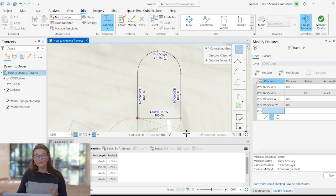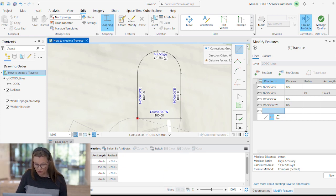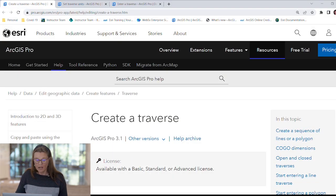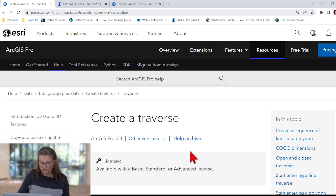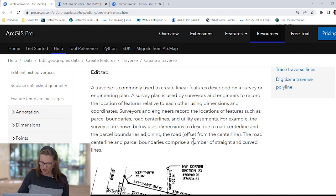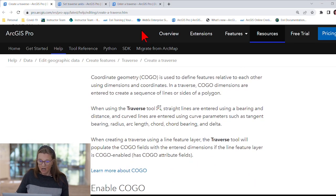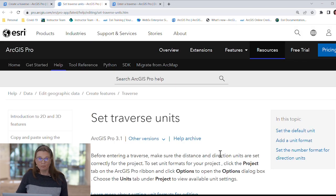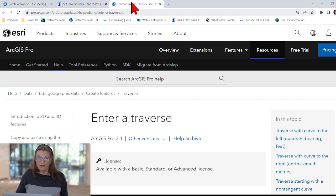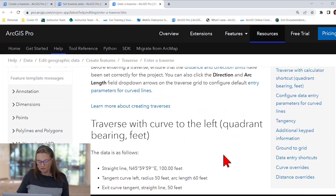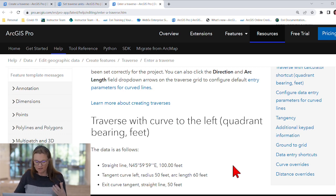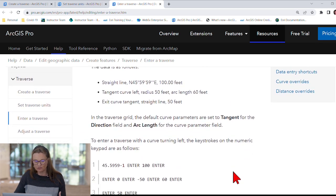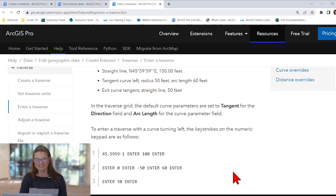All right. So I hope this was helpful. There is a lot of documentation about the traverse tool. I would recommend you start with a help topic, create a traverse. In the ArcGIS desktop help, it talks about the different kinds of traverses, how to enable COGO. Then there's a really good help topic about setting traverse units. And to enter a traverse, we have a help topic that gives you a lot of step-by-step instructions, how exactly to enter the courses for straight and curved traverses. All right. Thank you for listening and see you next time.